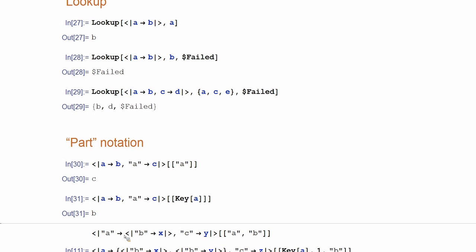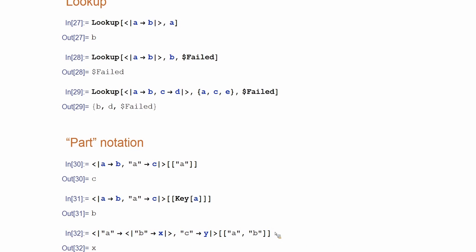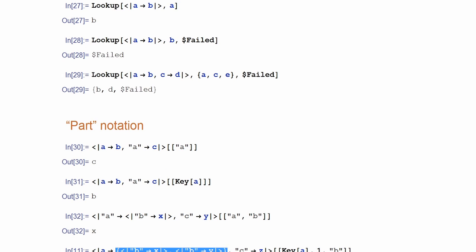If you have an association like this, part was extended to drill down through these things. So, in this way, you access the value corresponding to the key A, which is this thing. Then you access the value corresponding to the key B, which is X. So, as expected, I'm expecting this value. Now, even if the value is more complicated, we can still drill down using part. For example, here, I'm accessing the value for the key A, which is this part, and I'm getting the list.